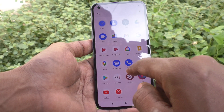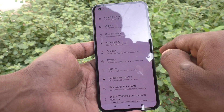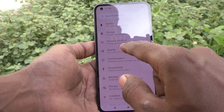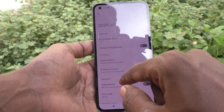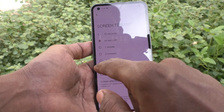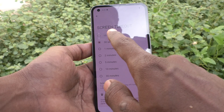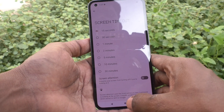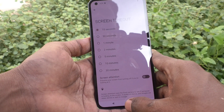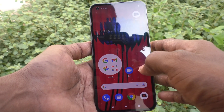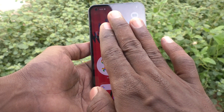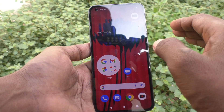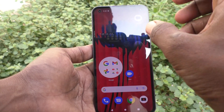First, go to Settings, then go to Display, and click on Screen Timeout. I set it to 15 seconds for easy demo, so after 15 seconds of inactivity, the phone screen will time out.